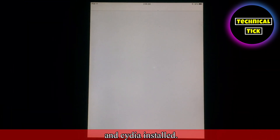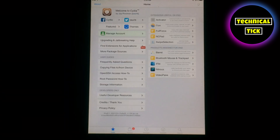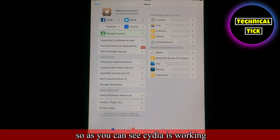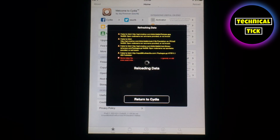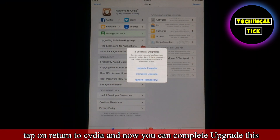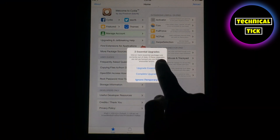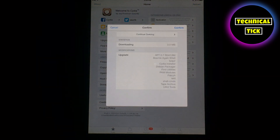As you can see Cydia is installed — just open Cydia. As you can see Cydia is working, it's simply refreshing data. Tap on 'Return to Cydia' and now you can complete the update. Just confirm it.